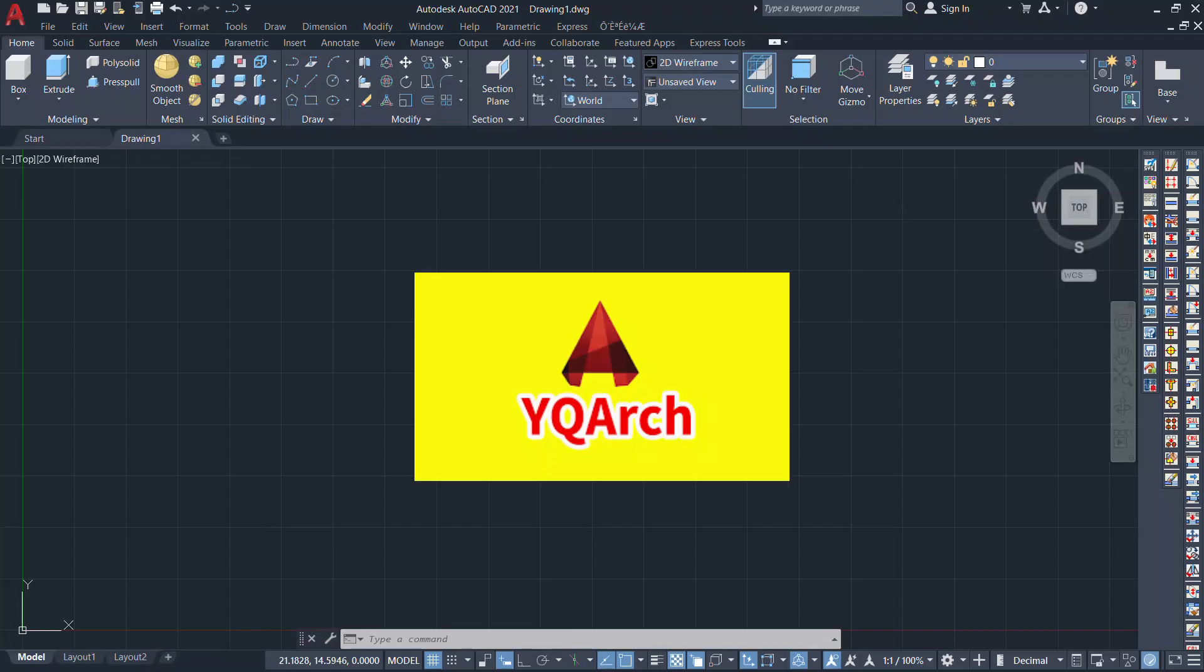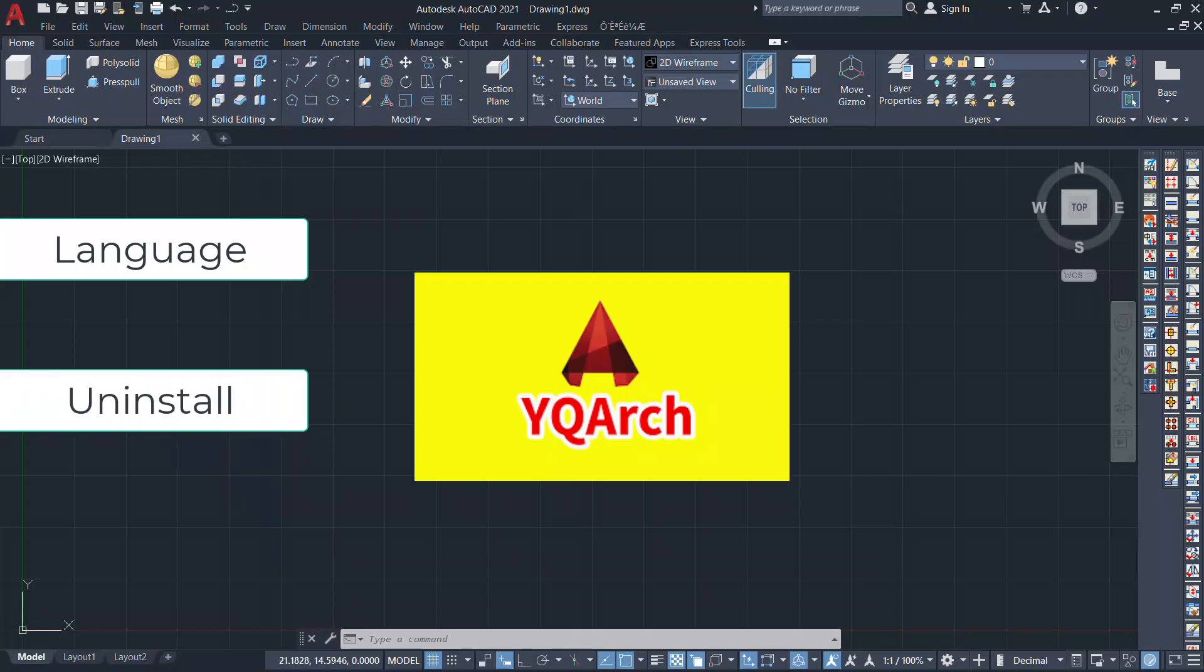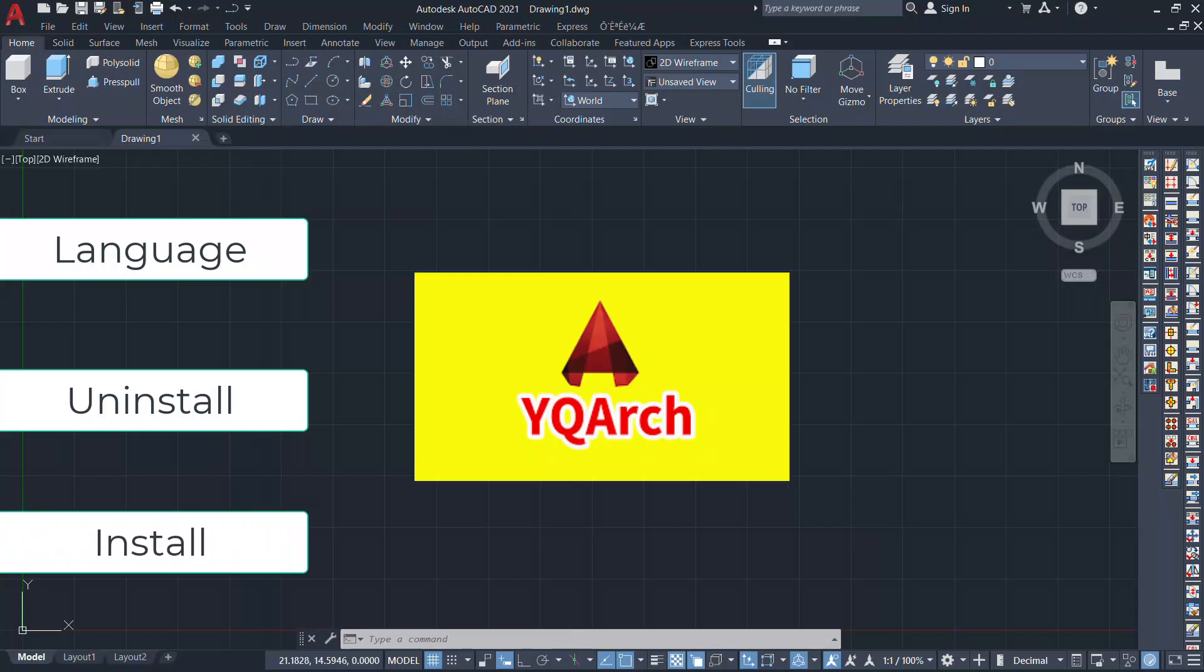We will see the method to change the language of YQARC plugin. Then we will see the procedure to quickly uninstall YQARC plugin from AutoCAD. Then we will see the procedure to quickly install the YQARC plugin after uninstallation.